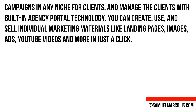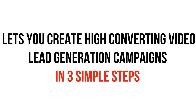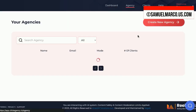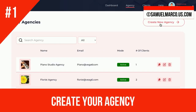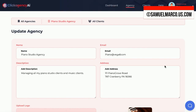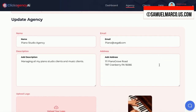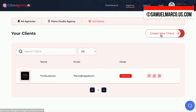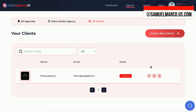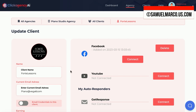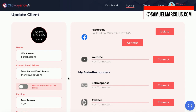Click Agency AI lets you create high-converting video lead generation campaigns in three simple steps. Step number one: create your agency. Enter all your agency details and create a new agency. Now add clients. You can email them credentials so they can log in and manage the marketing material and campaigns by themselves.